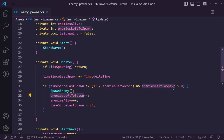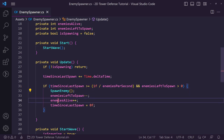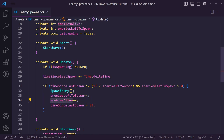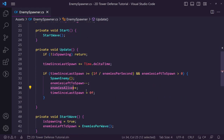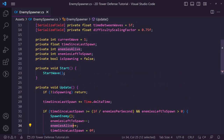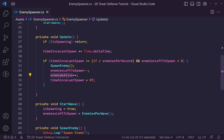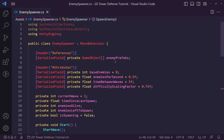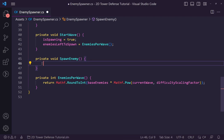Once enemies left to spawn reaches zero, spawning will stop — but the wave ends only when all enemies are killed. Enemies alive is being tracked so once that also reaches zero we can start the next wave. Now let's actually instantiate the enemy, so we create a game object called 'prefab to spawn'.